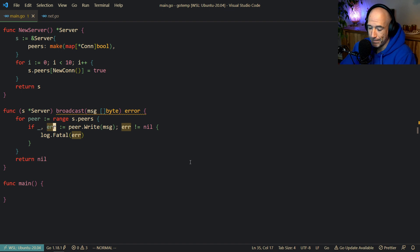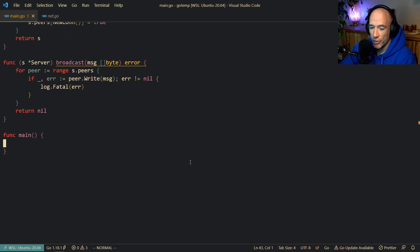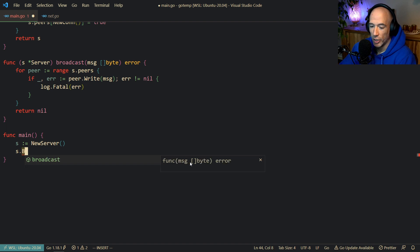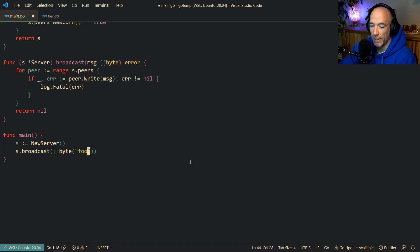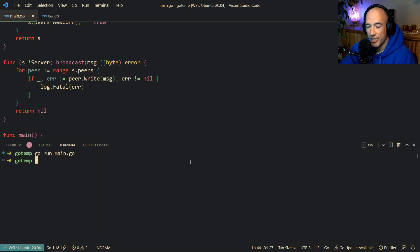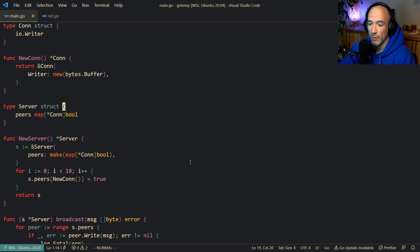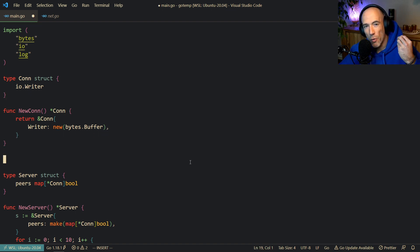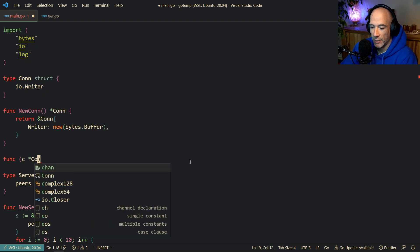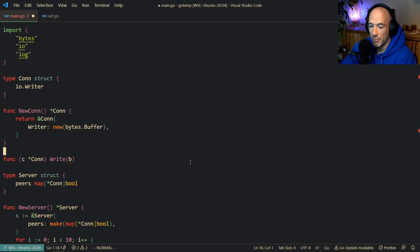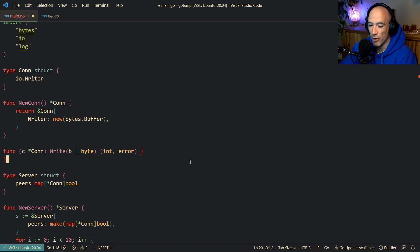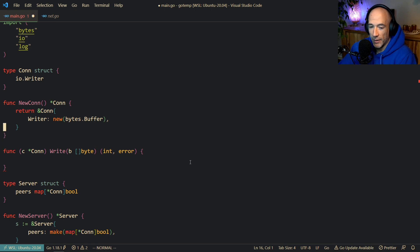Let's say we create `s := newServer()` and then call `s.broadcast([]byte("foo"))`. If we run this with `go run main.go`, we don't see anything because we don't know what's going on. A nice trick is to extend the write functionality of the underlying writer that's embedded in the connection.